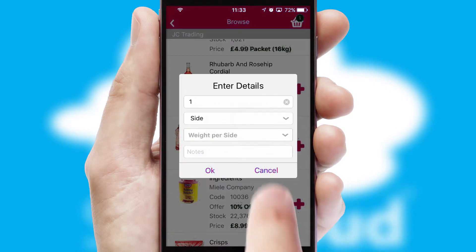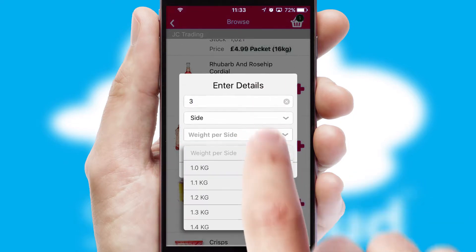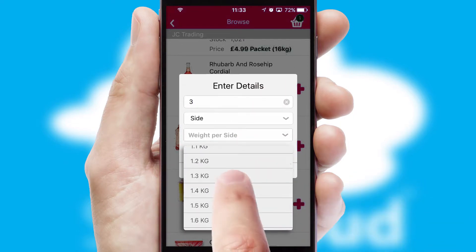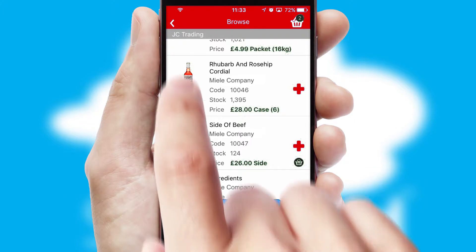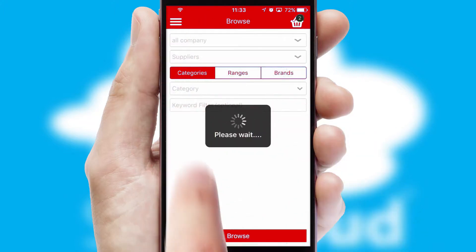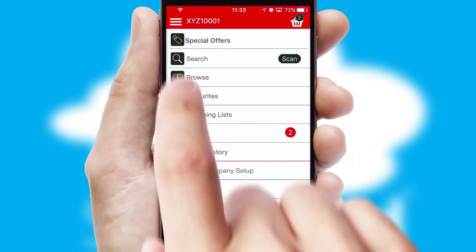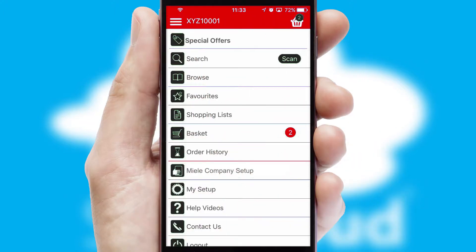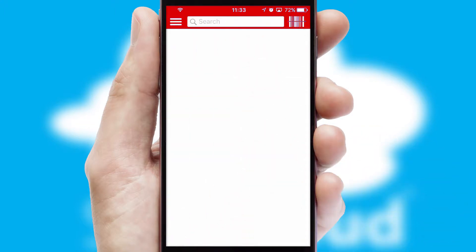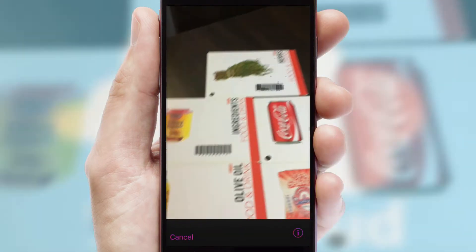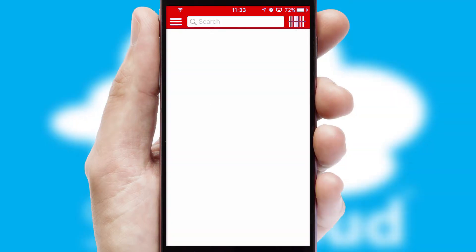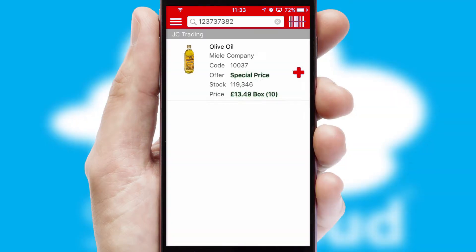SwiftCloud can also deal with multiple product options including complex configuration rules. You can keep track of how many items you have in the basket with the icon at the top right of the page. Products can also be easily located and ordered by scanning any type of barcode or QR code.